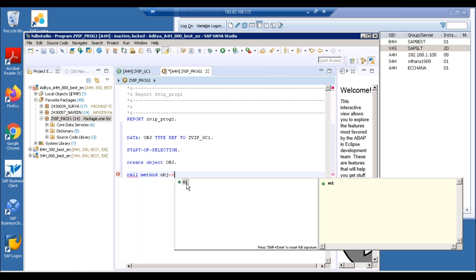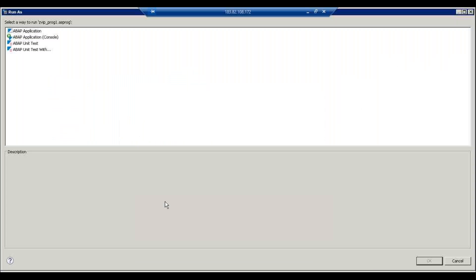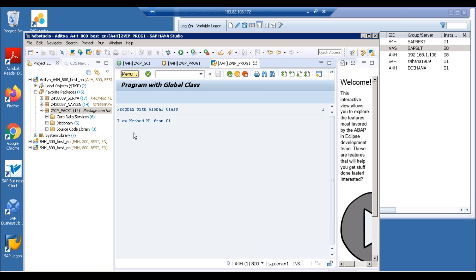The moment you say OBJ, if there is a method it will automatically appear. You can just select that, do the syntax check, activate and execute. You get this as an application. And we get the output: method M1 from C1. This is what the output is. So this is how we create a global class and consume it in our program.